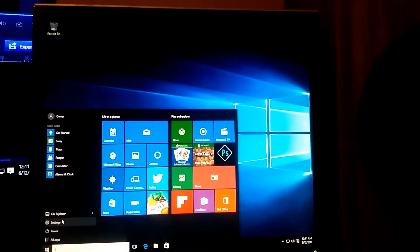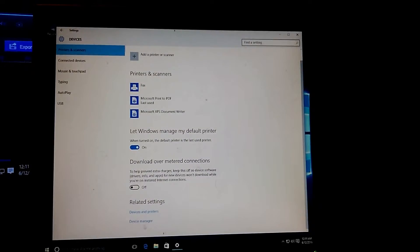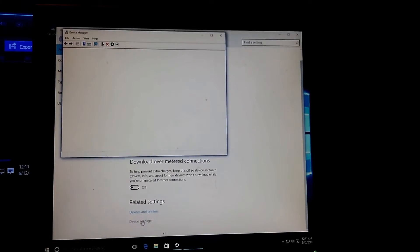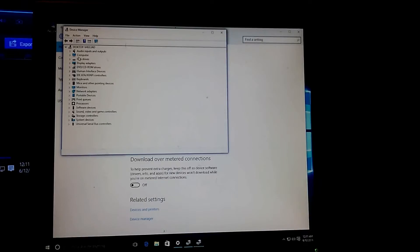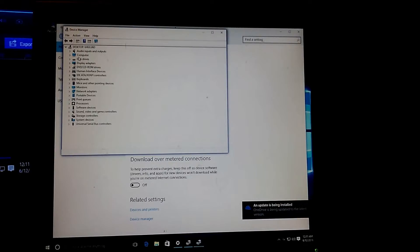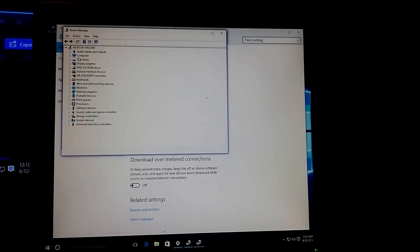Basically, go to Start, go to Settings, and check if any drivers are missing. Click on Devices, scroll down to the bottom, and click Device Manager. You can see there's nothing really missing here — you'll notice missing drivers if they come up. If you do have missing drivers, you can try running Windows Updates, which might pick them up. If not, check the hardware ID under Properties and copy and paste it into Google.